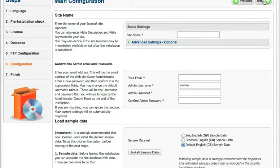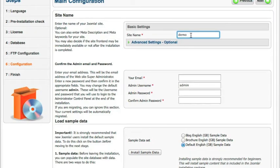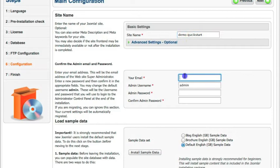Now here's the basic settings. So we have our site name. So we're going to call this Demo Quick Start. That's our site name. And now we're going to go over here to the email. And I'm going to put an email in.